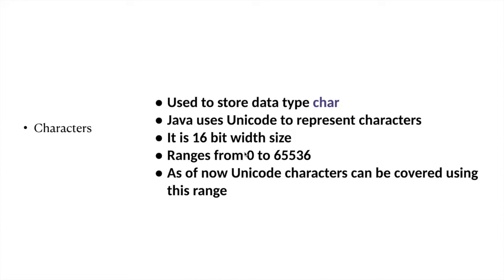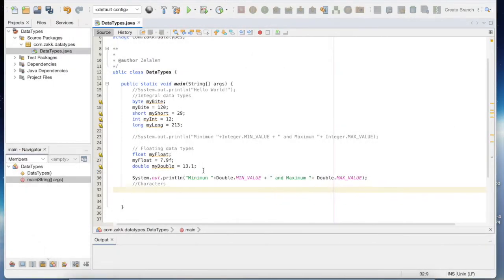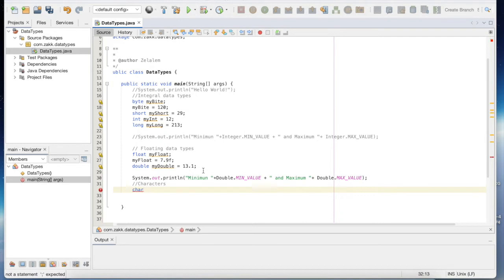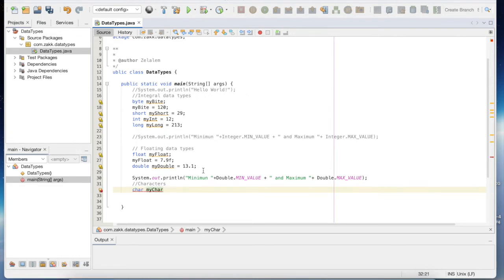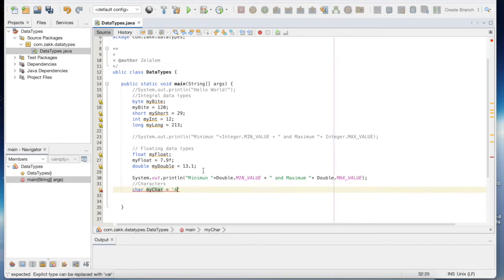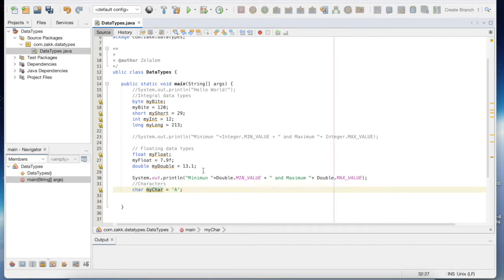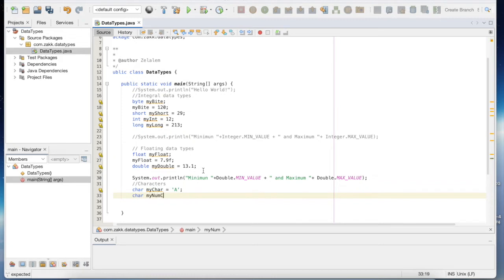We can declare characters using the keyword char and then give a valid identifier. My_char is a valid identifier, so we can initialize it here or in another line. Here I can say 'a'. When declaring characters, you use single quotes to put the character. I could say char my_name_char, and in single quotes '9' is also a valid character.